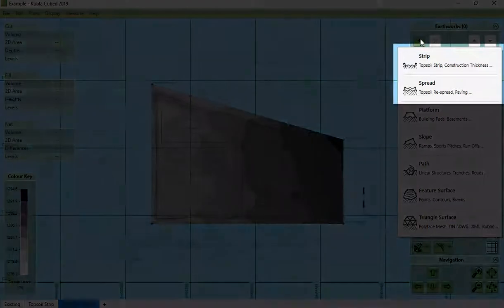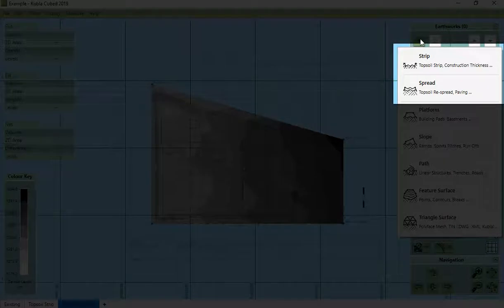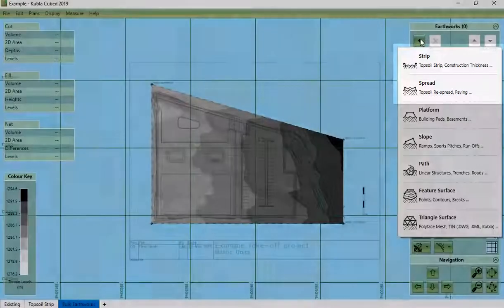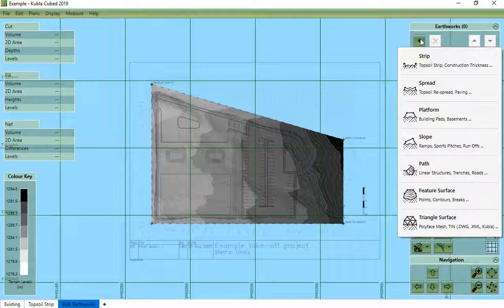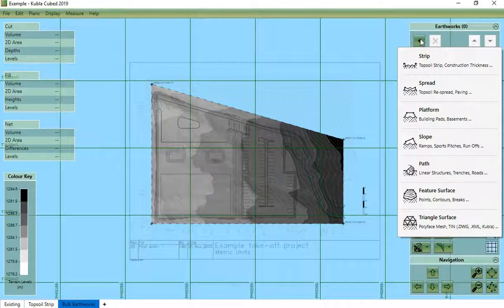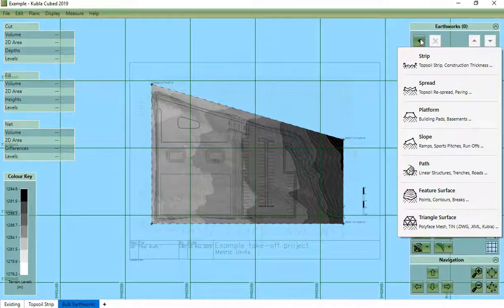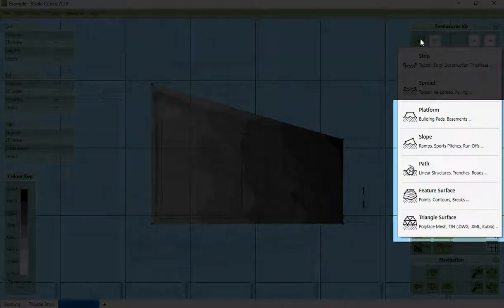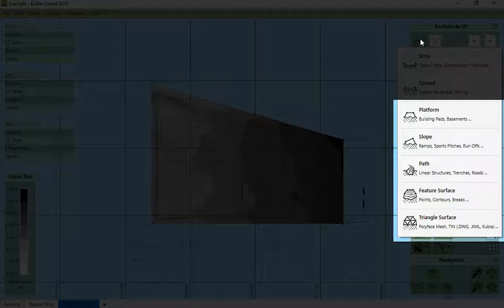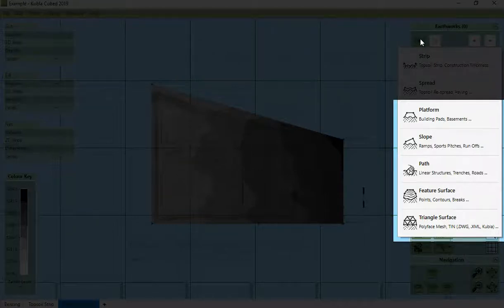These two are mostly used to define topsoil stripping and construction thicknesses. We will cover those elsewhere. These are used to define proposed elevations and they are what we are discussing here. We will go through each of these elements in detail in other videos.